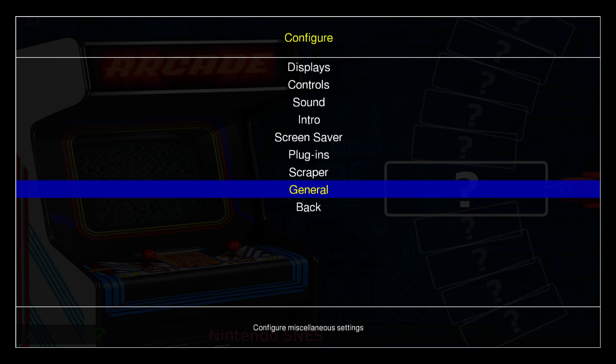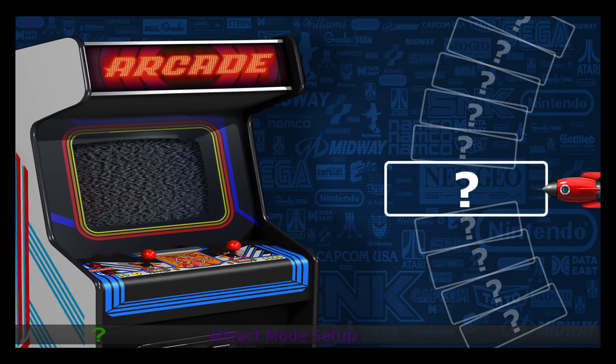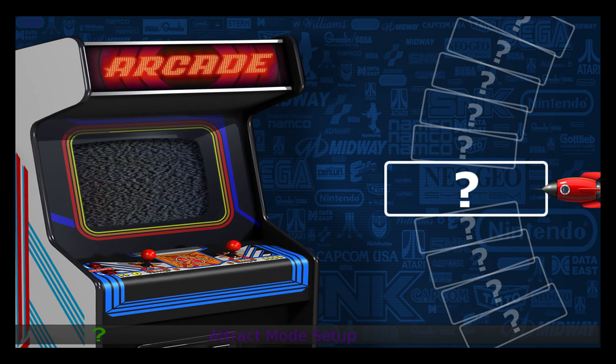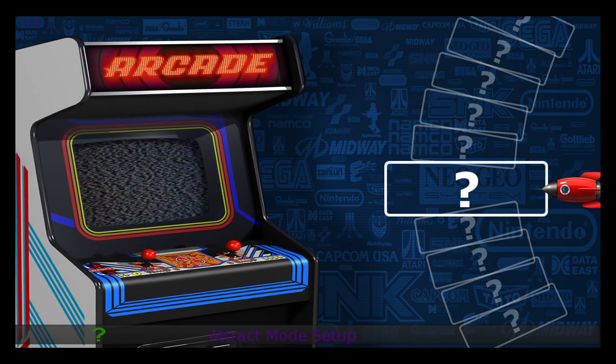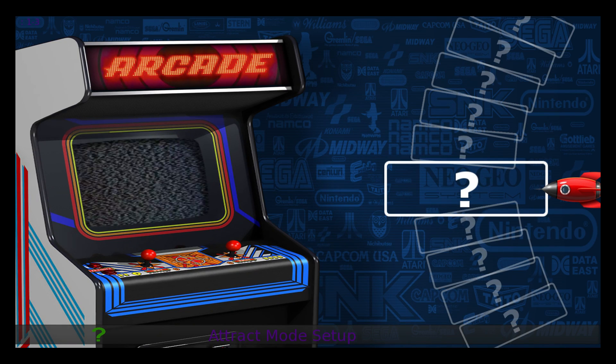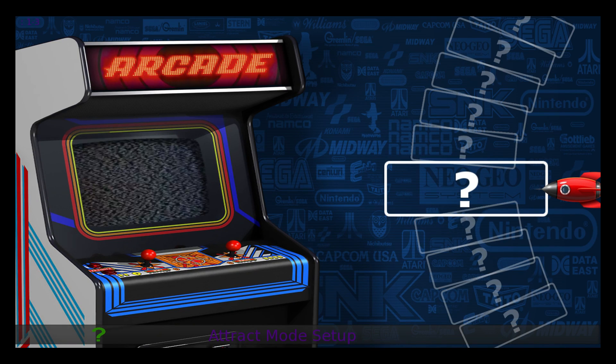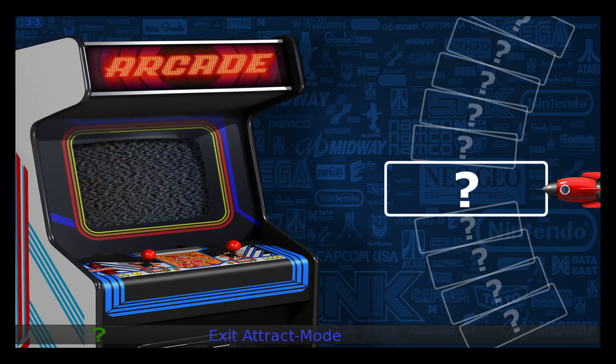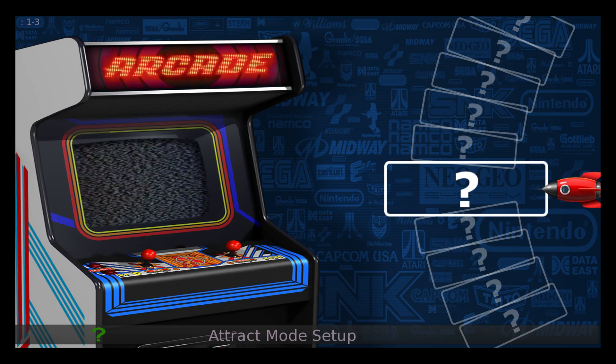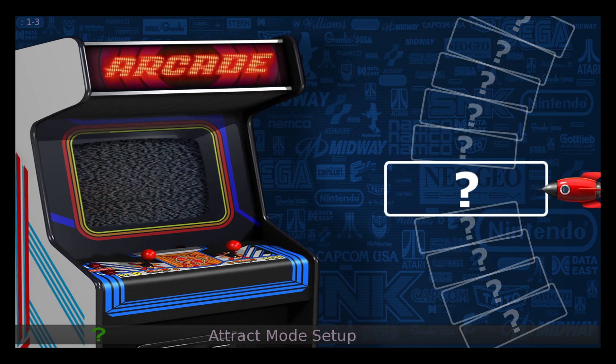One thing I should mention: I like this to boot up directly to the system menu. Press Tab, go to General, scroll to 'Startup Mode,' and select 'Show Displays Menu.' Now every time we start up it's going to come to this menu.